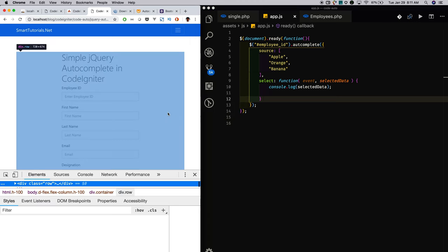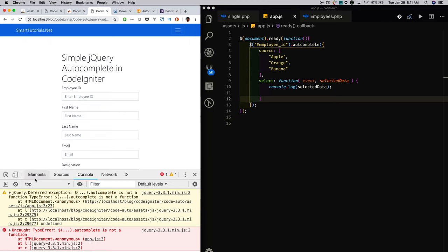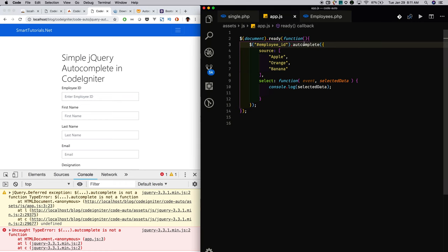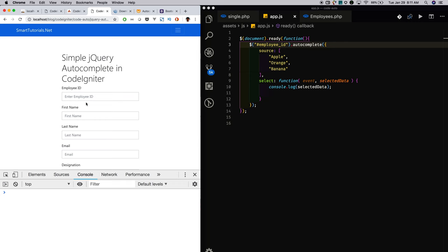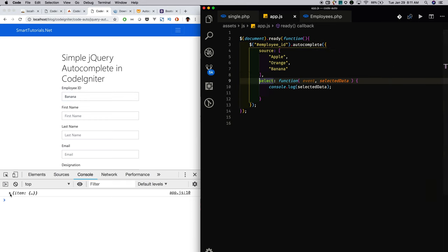Just enable the developer console and reload. The autocomplete loads. Now search 'banana' — banana is autofilled. When a user selects any autocomplete item, the select event gets triggered. In the select event, I just console the selected item. If you see, 'banana' is logged in the console.